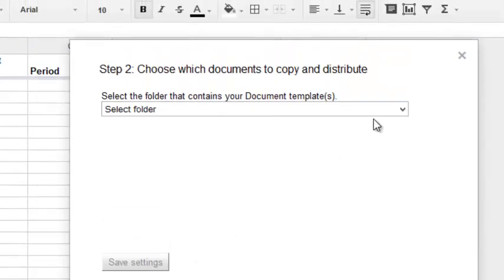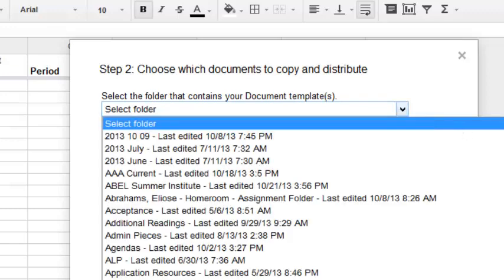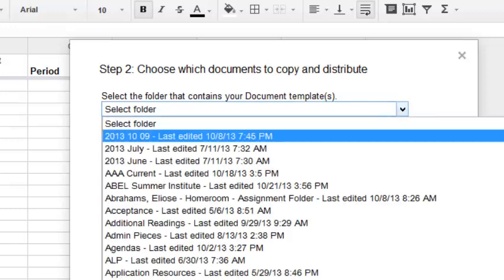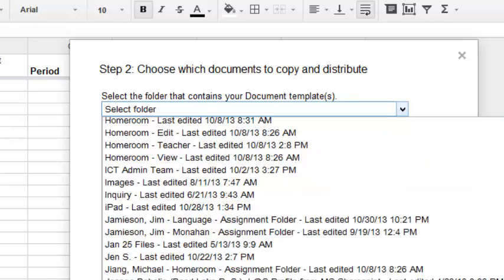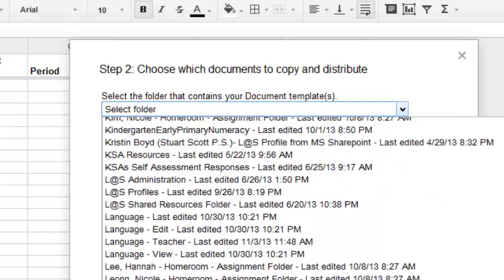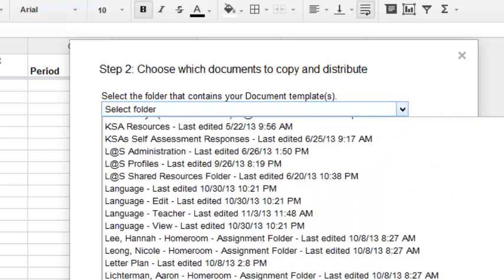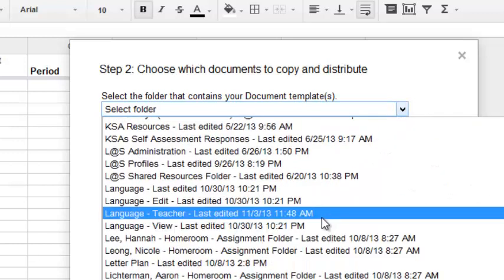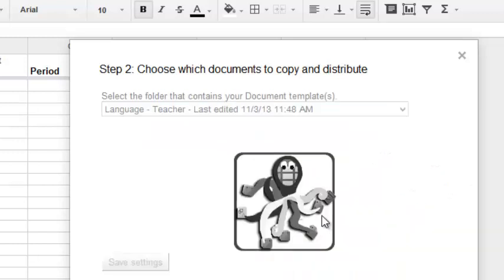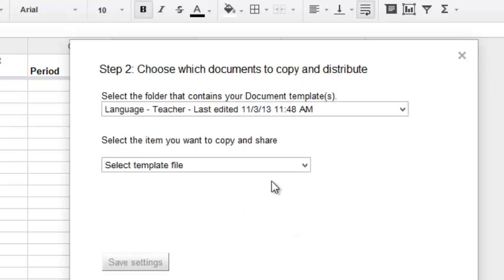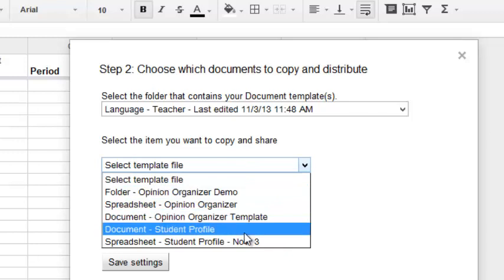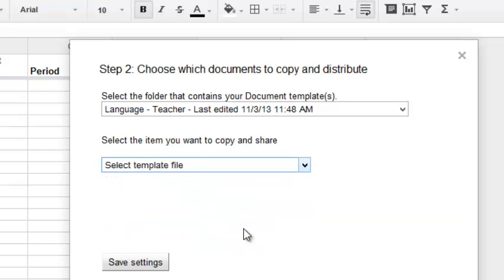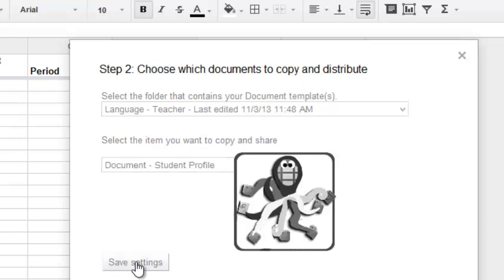And now we'll choose our document template, remembering it's in the Language Teacher folder on my computer. And my template file is the student profile document. I click Save Settings.